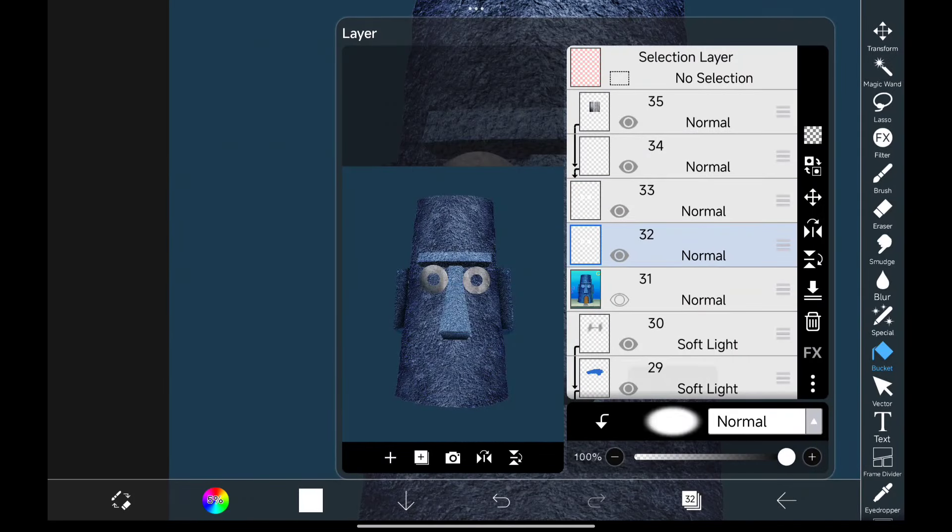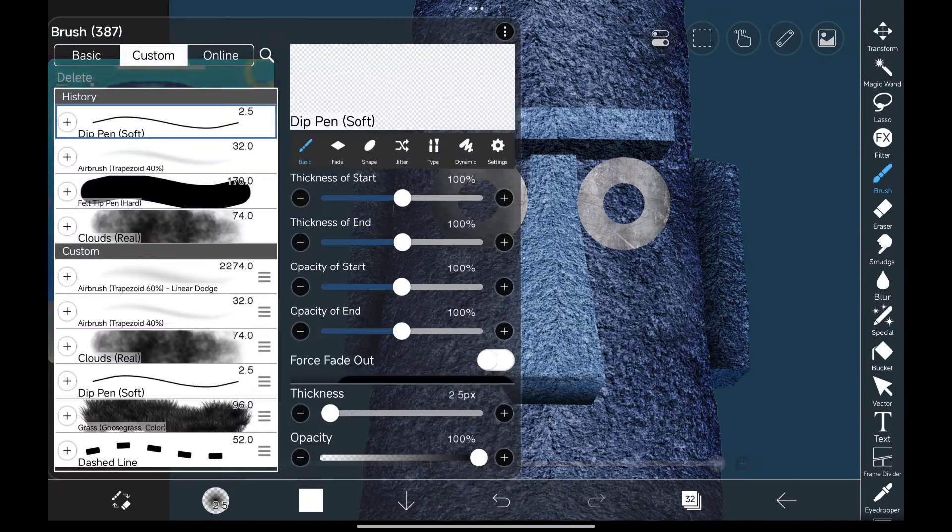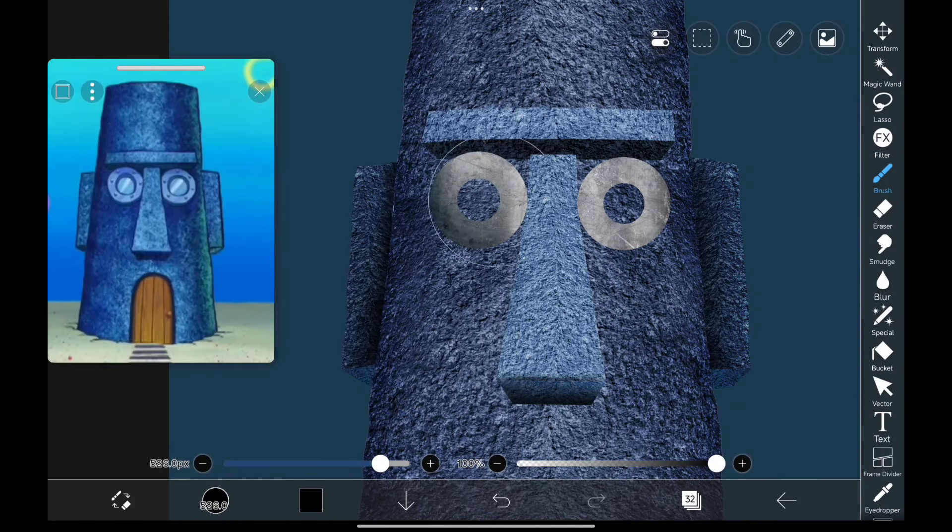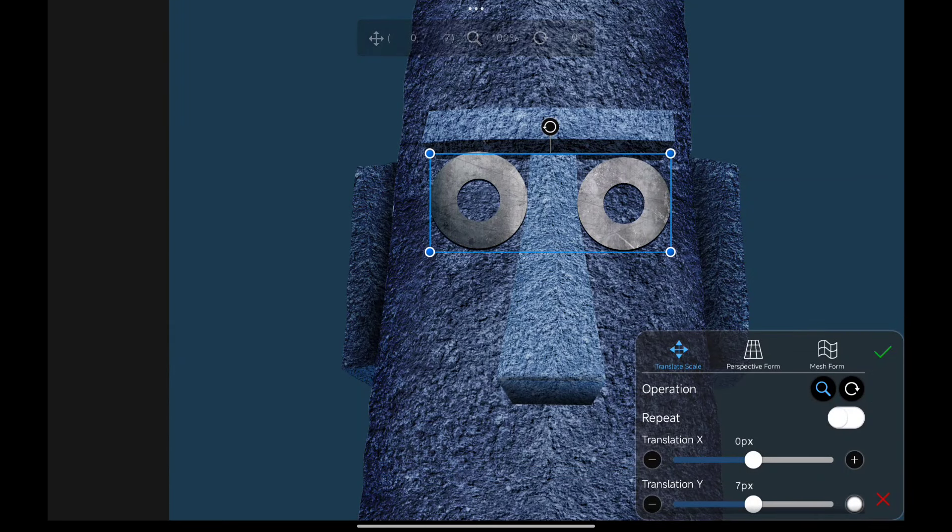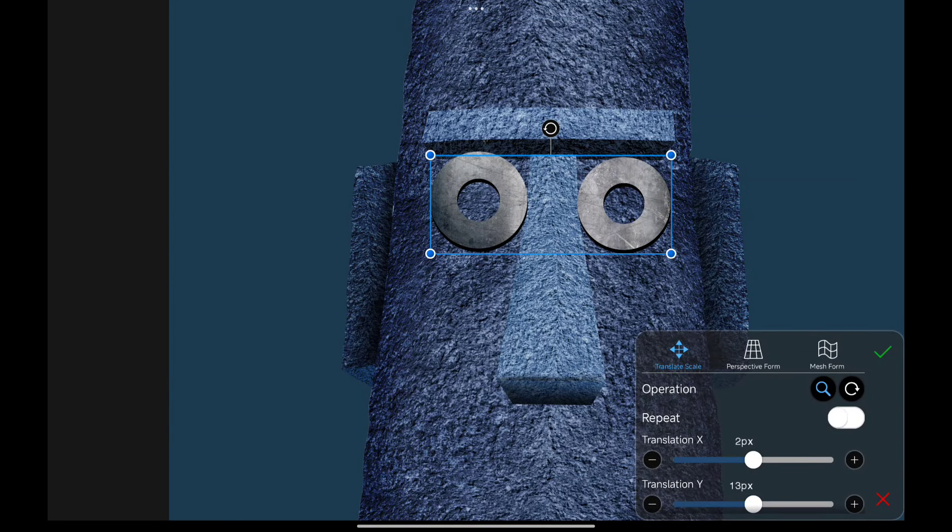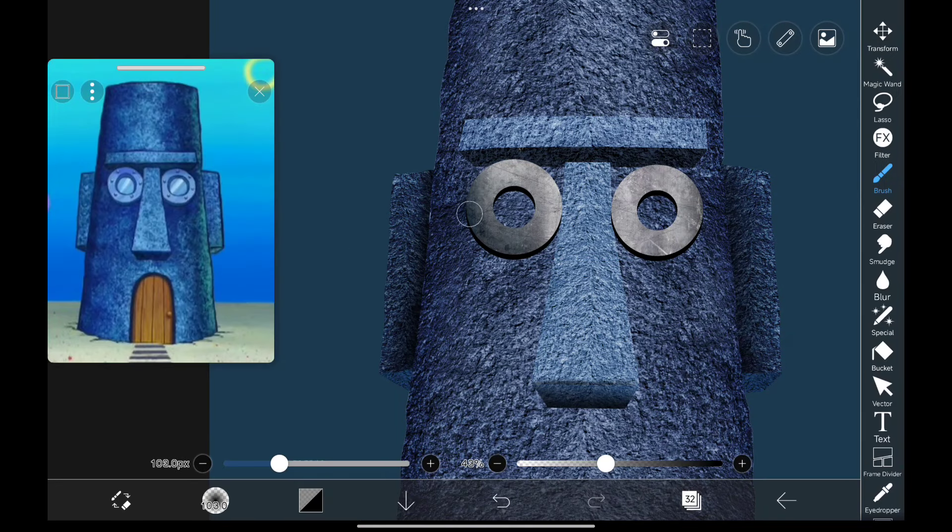To give it a more 3D look, I duplicate that layer, put it on alpha lock and paint it black. Then I slowly drag it down like this and it gives it a 3D look. Adding more shadows to make it look good.